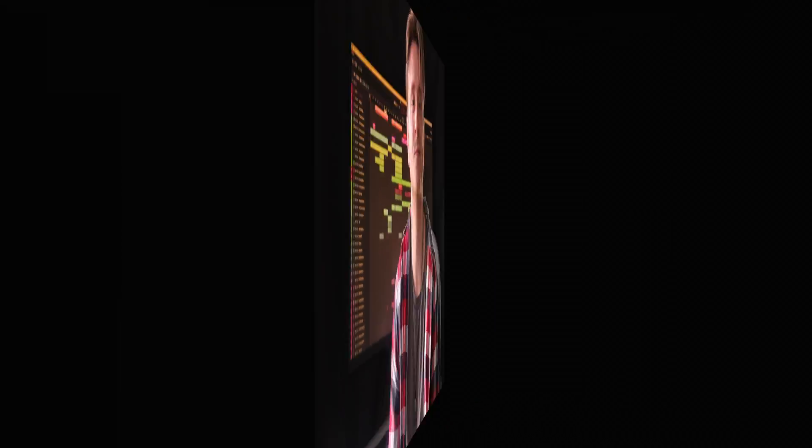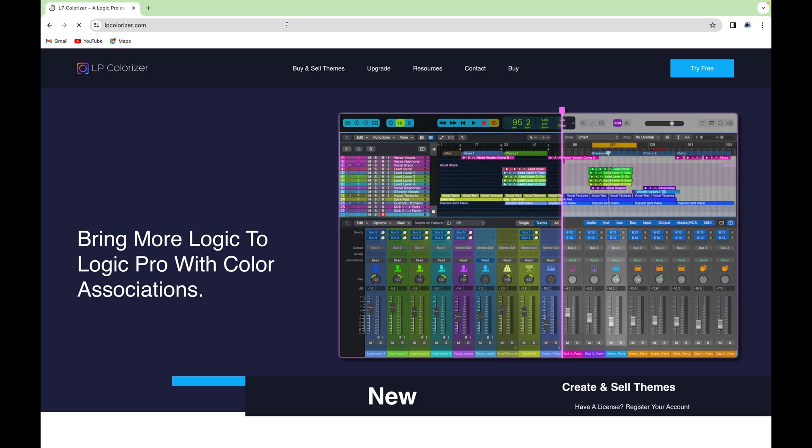So let's first install and set it up so you can make your first edits to Logic. Click the link from the description of this video or search in your favorite browser for LP Colorizer and pull up the website.